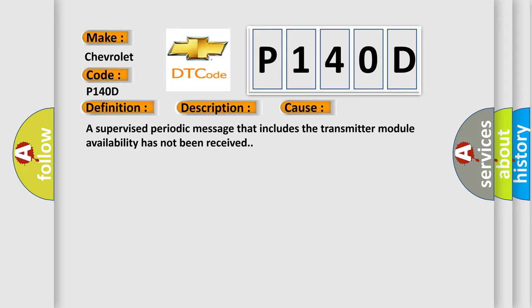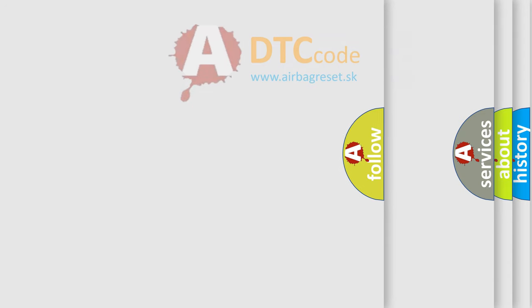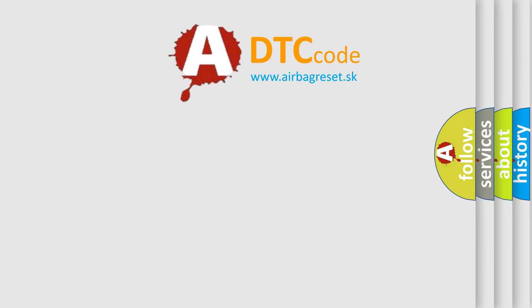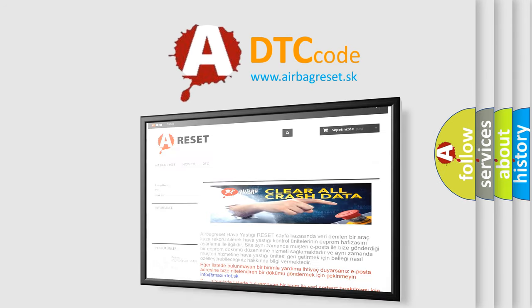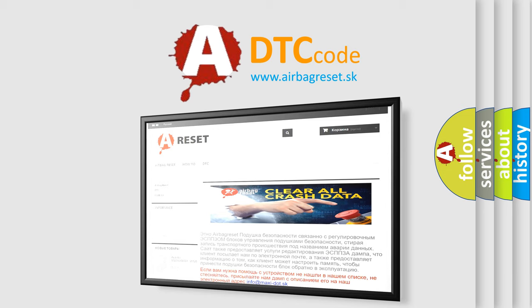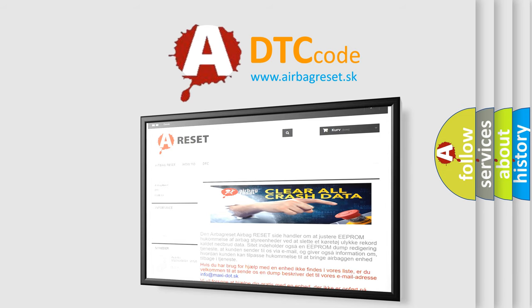The Airbag Reset website aims to provide information in 52 languages. Thank you for your attention and stay tuned for the next video.